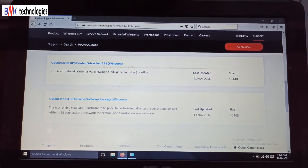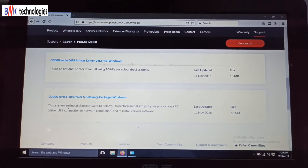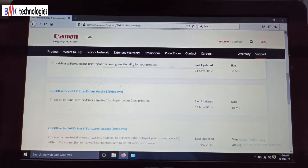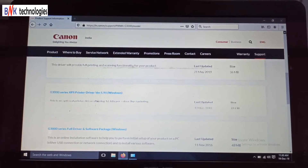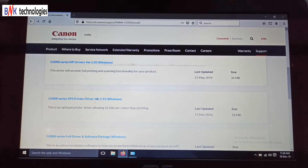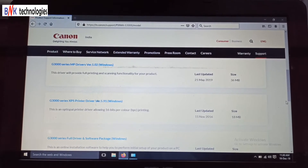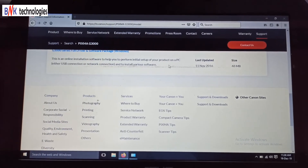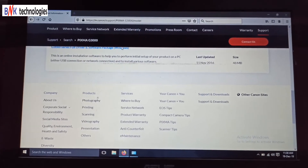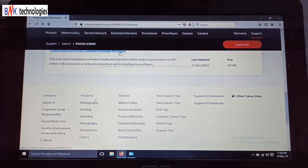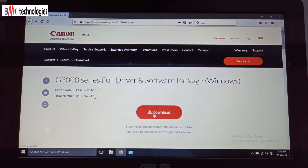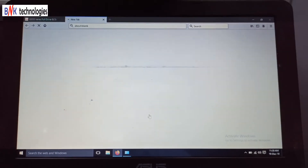Select the package option. Choose the last option for the full driver. Select and click next.